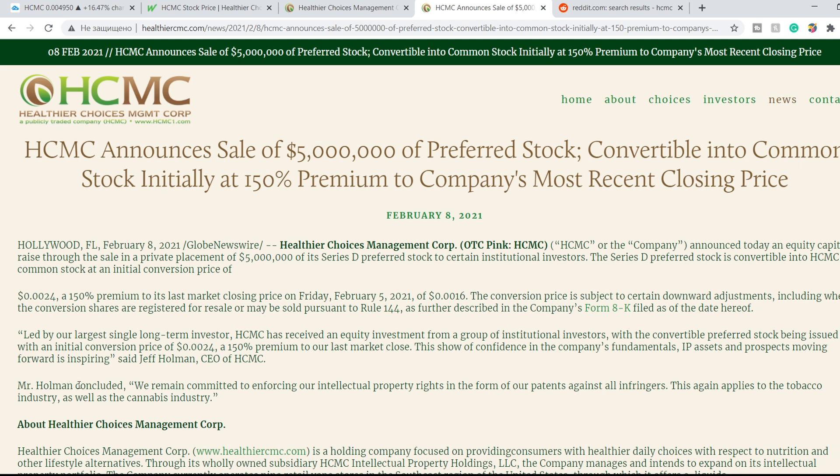Mr. Holman concluded: we remain committed to enforcing our intellectual property rights in the form of our patents against all infringers. This again applies to the tobacco industry as well as the cannabis industry.